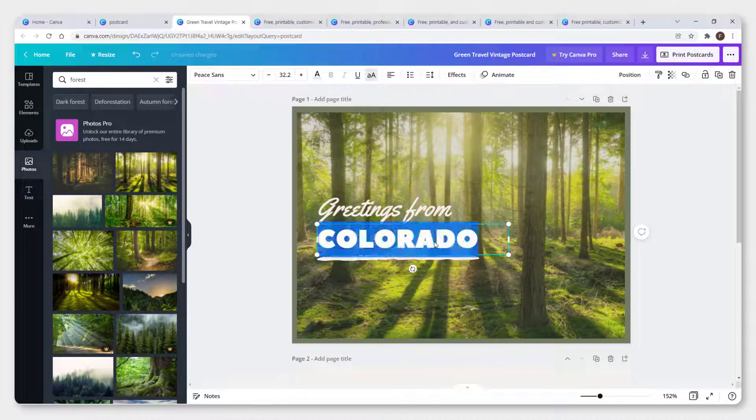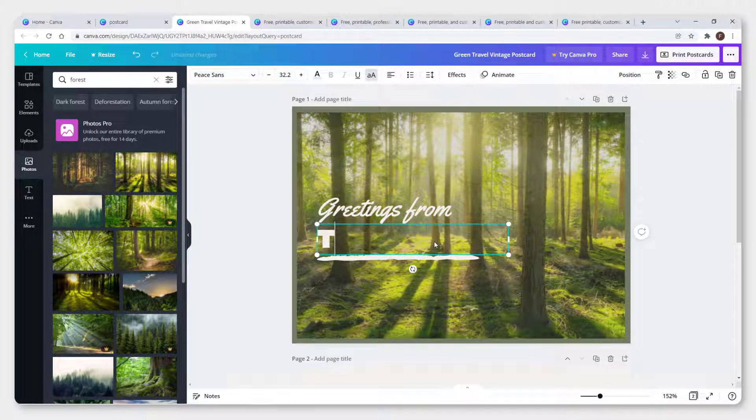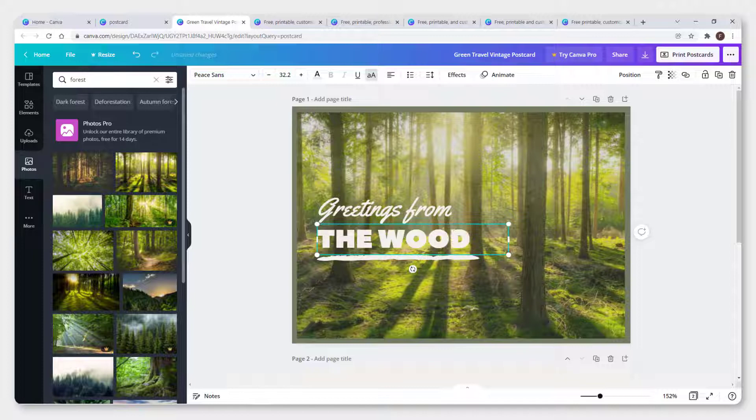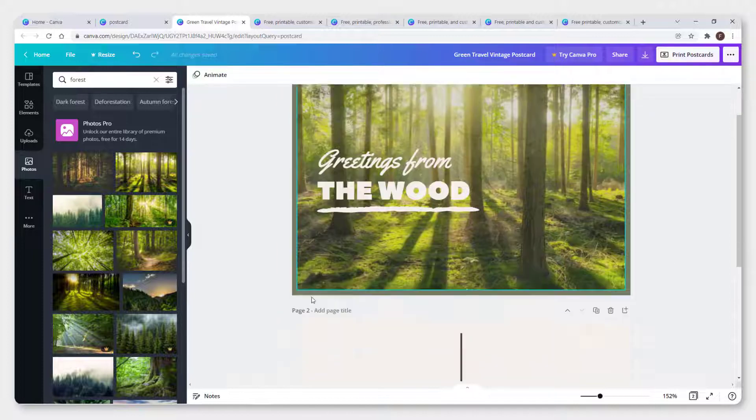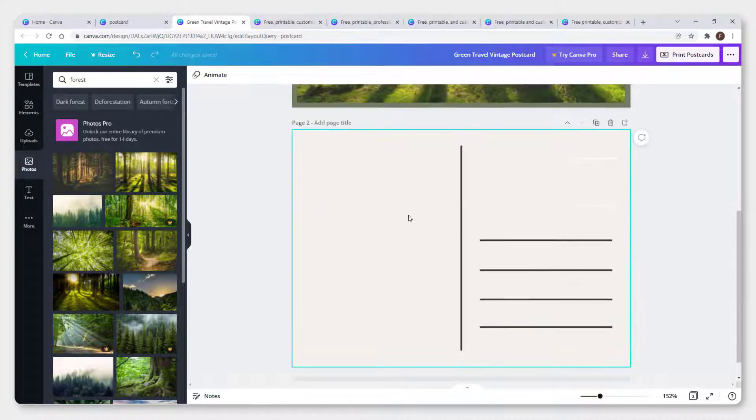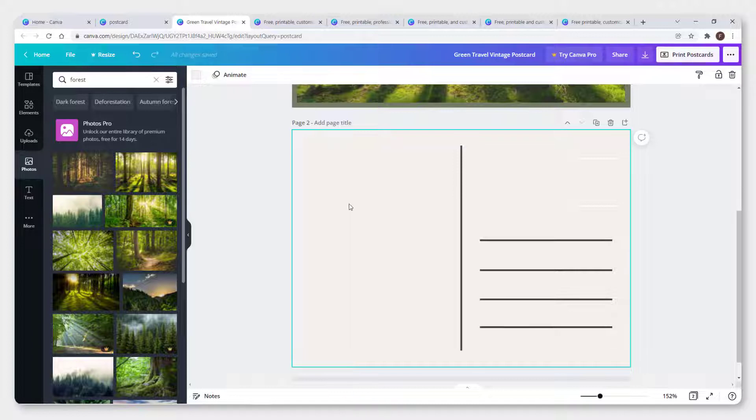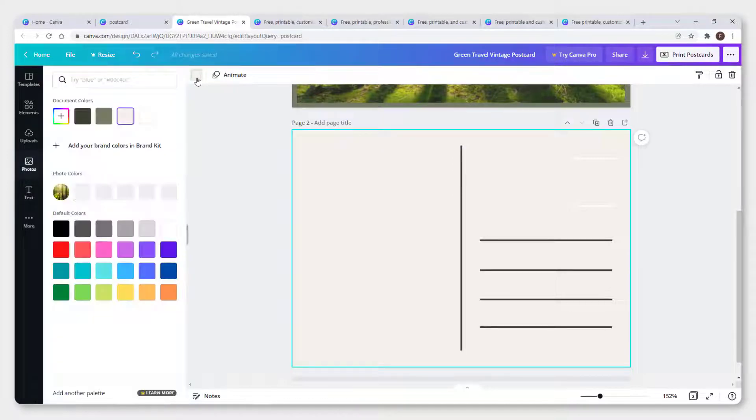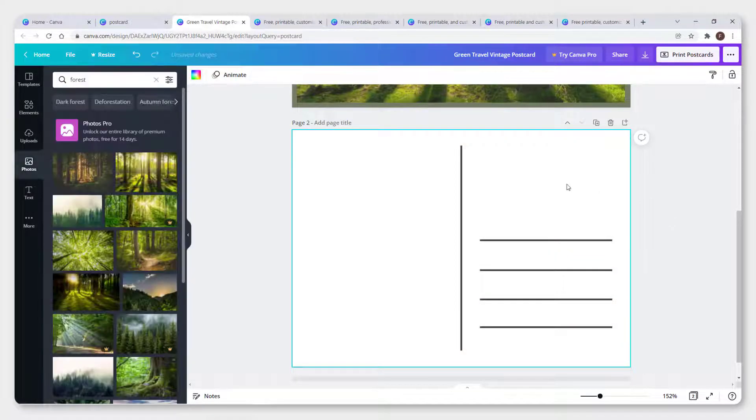Greetings from the wood. And if you scroll down, you can see the back of the postcard. You can click on a background and change it to, for example, white if you want.